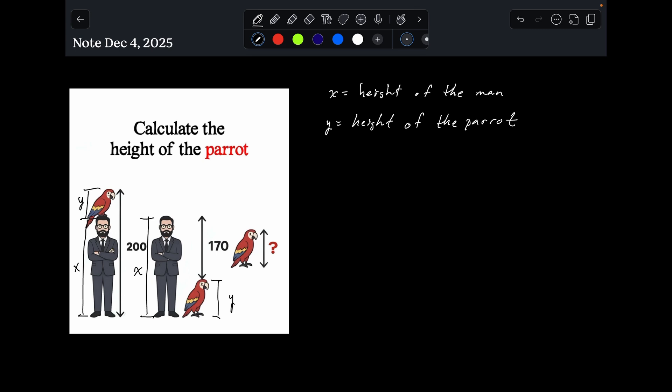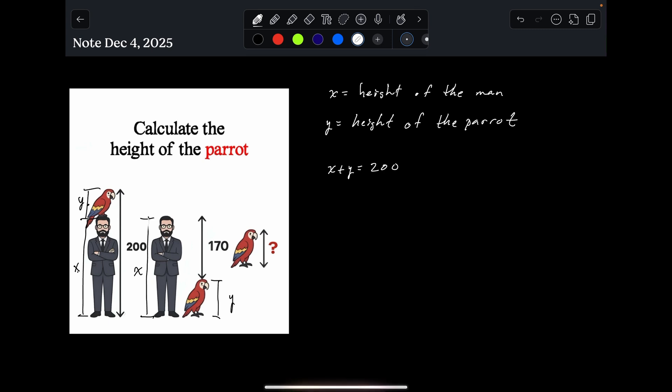So let's set up our system of equations. If you look at this first picture here, you can see that X plus Y is equal to 200. And then this middle picture here, if you have this height X here and you subtract off this distance Y, you're left with 170. So that's telling us that X minus Y is 170.